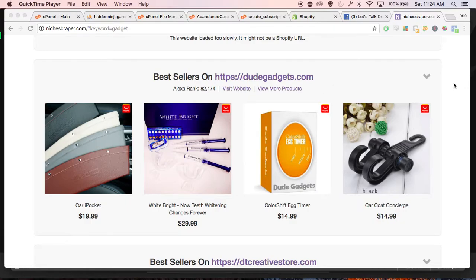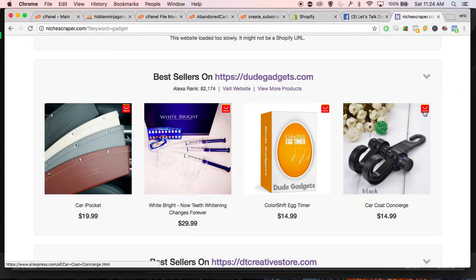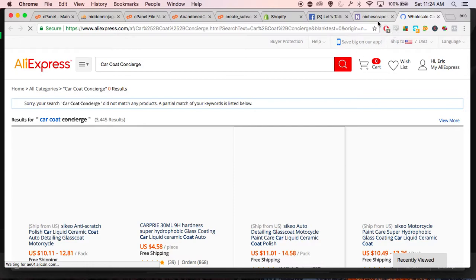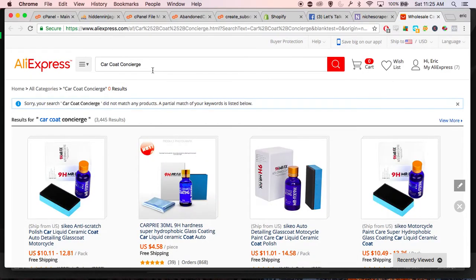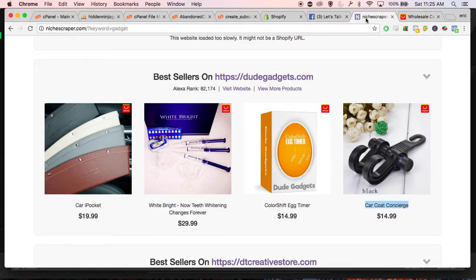Someone just asked me: what do you do if you're on Descraper.com and you find a product you like, but when you click on the AliExpress icon, nothing shows up? What actually happens is it takes the description that the website used — in this case, 'car code concierge' — and just searches AliExpress for that product.